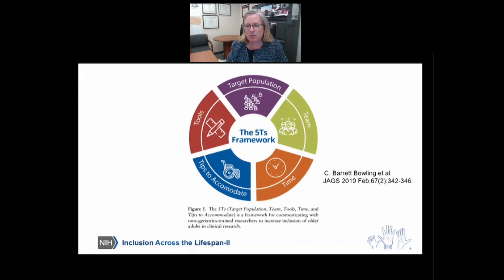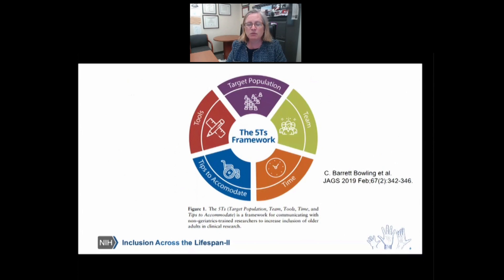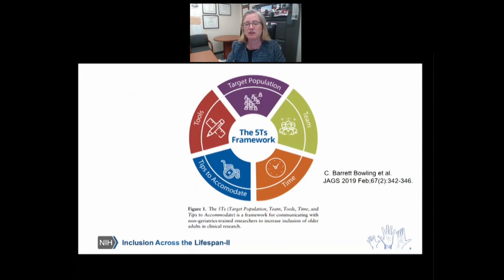I'm going to talk about a study that was published in JAGS in 2019 that highlighted the 5Ts framework. This builds off of the 5Ms framework, which I'll be sharing in a minute. This is a framework for communicating with researchers who don't specifically study aging to increase the inclusion of older adults in clinical research. The 5Ts include thinking about the target population, the team, time, tips to accommodate older adults, and the tools that we need.